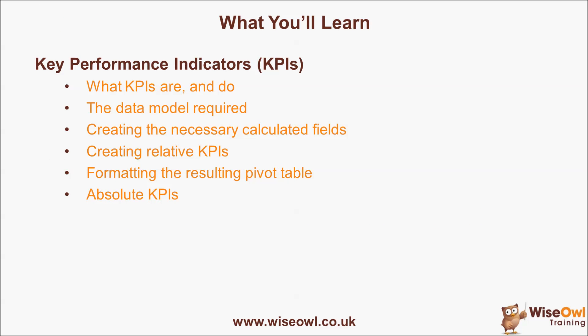We'll start by having a look at what KPIs are and how you can use them in PowerPivot. Then we'll have a quick look at the data model required for the example used in this tutorial before going on to create the necessary calculated fields to make our KPIs work. Then we'll look at creating the relative KPIs themselves before formatting the resulting pivot table. During this session we'll have a look at the bug which means you can only use one set of icons. And finally we'll have a look at the other type of key performance indicators, absolute KPIs.